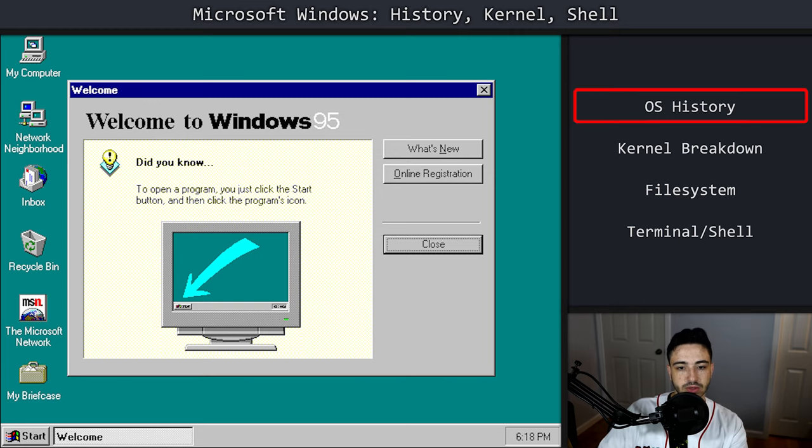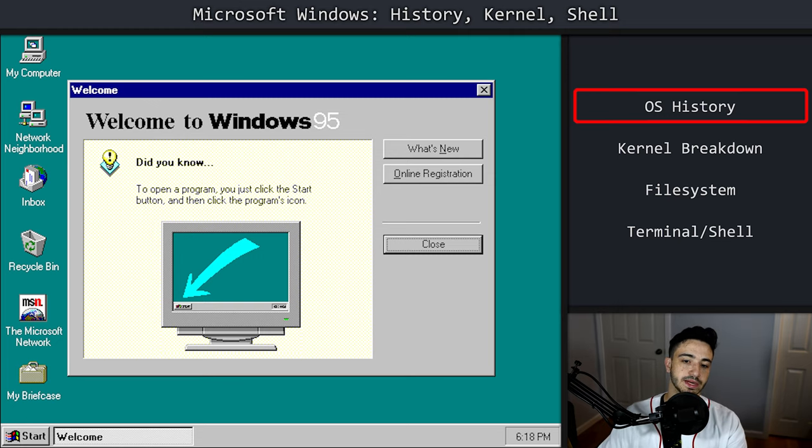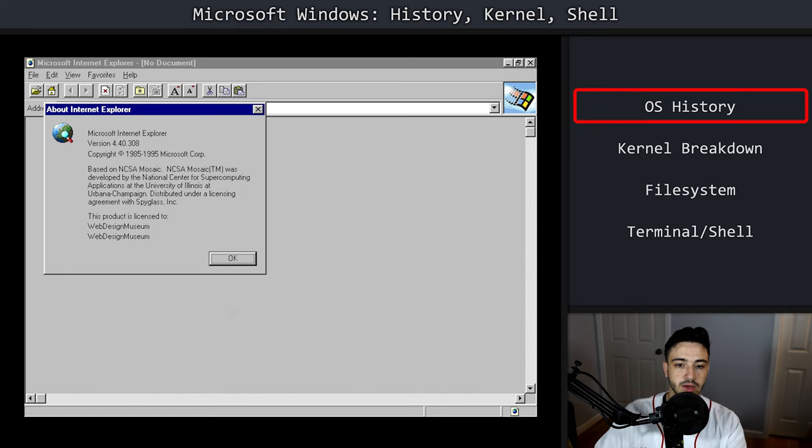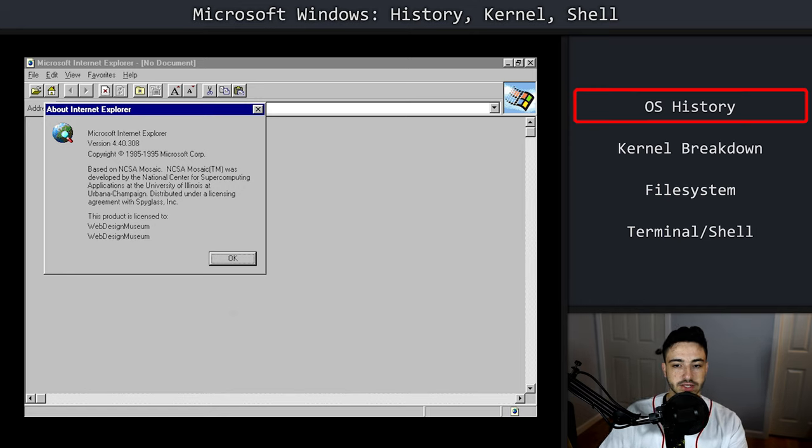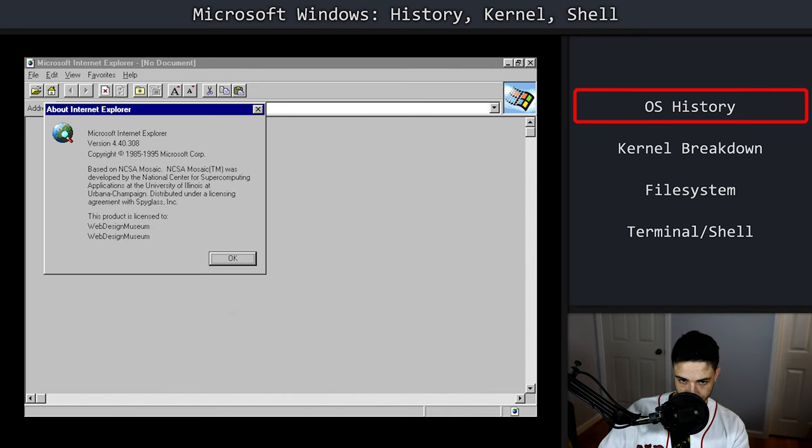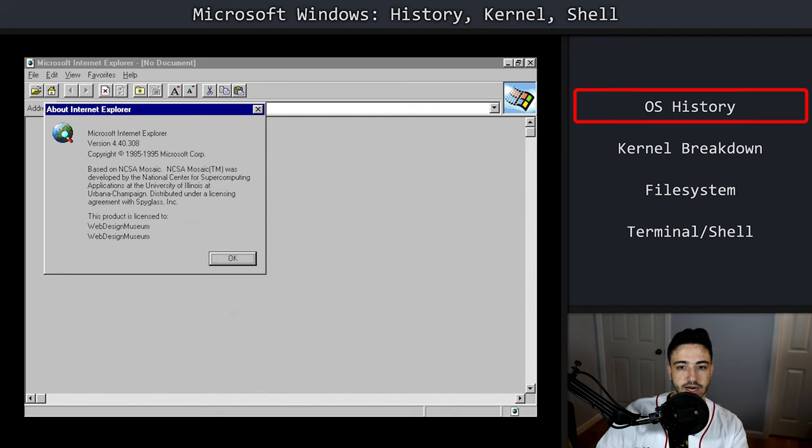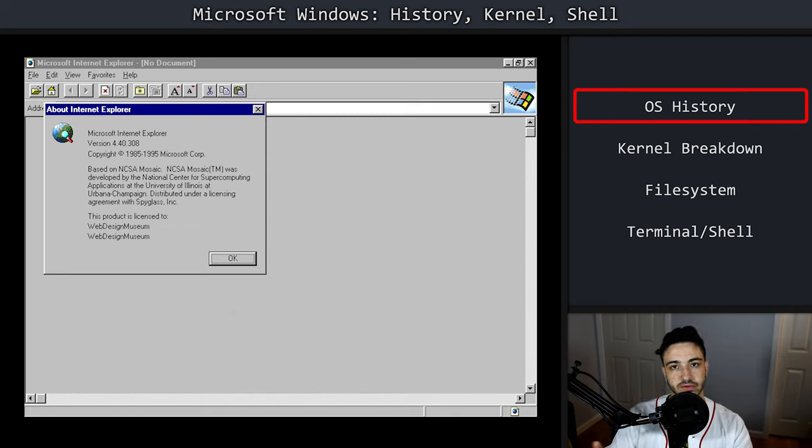It was also the operating system where Internet Explorer made its debut. And so that's very notable. Later versions or revisions of 95 included IE by default, and like Netscape Navigator, some other applications. But 95 was a critical point in the history of Windows.